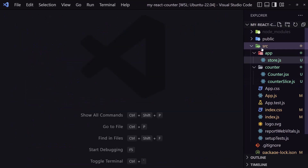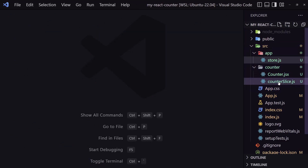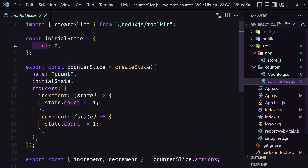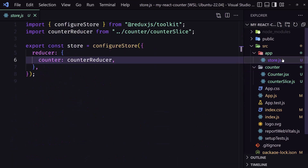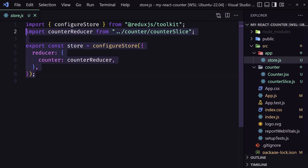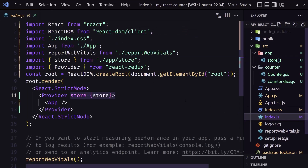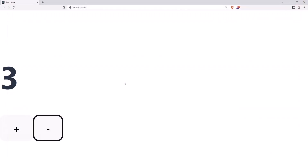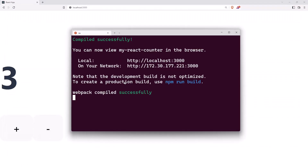So here in React we created the counter component, the counter slice which is the counter state, and the base store. Inside index.js we provide that store, and we are done with the React side.